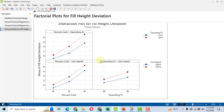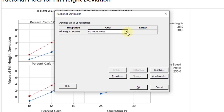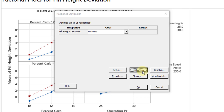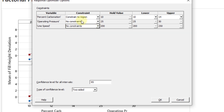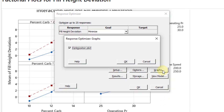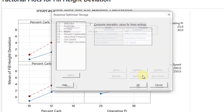Looking at the interaction effect plots, none of the two lines intersect each other, confirming there is no interaction between the parameters. For optimization, click Stat, then DOE, Factorial, then Response Optimizer. Our objective is to minimize the deviation. In Setup, click on Options and select 'Restrict to the region' since we have provided specific values and need the answer within those ranges. The confidence level is 95% two-sided.